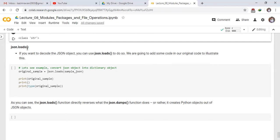json.loads. If you want to decode the JSON object, you can use json.loads to do so. We are going to add some code in our original code to illustrate this. Let's see example.